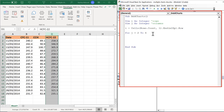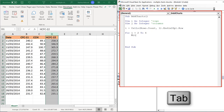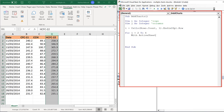The first thing I'll do is make the chart, so I'll type: 'With ActiveSheet.Shapes.AddChart.Chart'. I've now made a blank chart and I need to give it a chart type, so it will be '.ChartType = xlXYScatter'. This is the same as going to Insert and inserting a blank scatter chart.